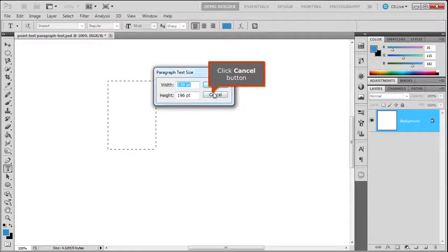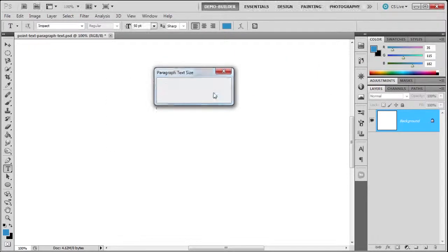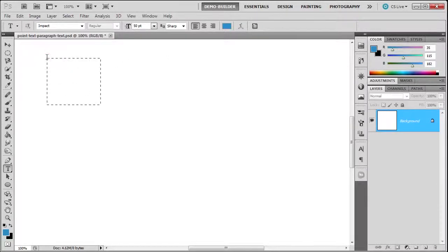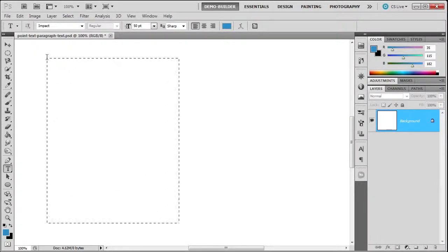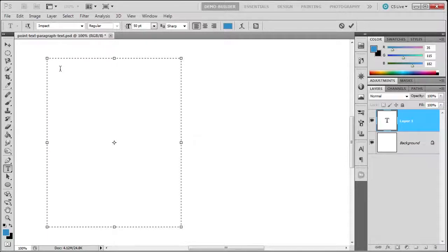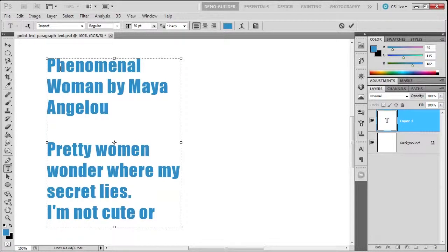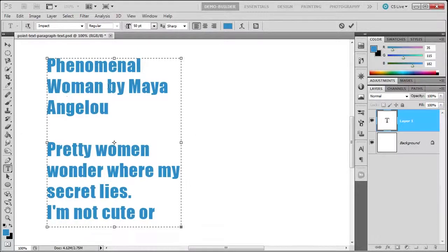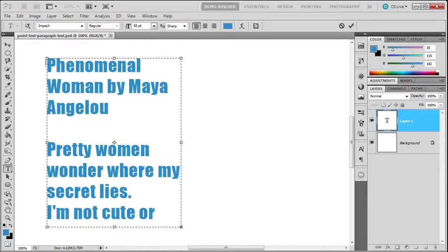I'm going to draw out a paragraph text. I selected some text already, so I'm going to press Ctrl+V to paste it. It's basically a beautiful poem by the renowned Maya Angelou.